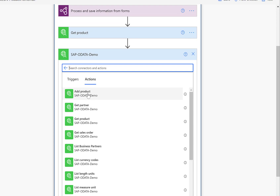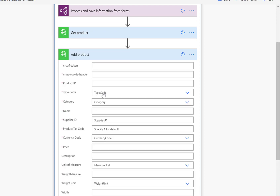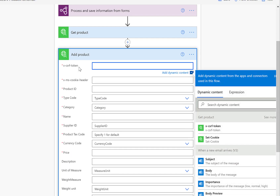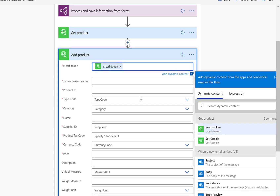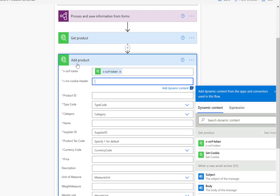We'll take the add product action, which provides us with a list of properties that we need to fill out. The first one is the XCSRF token, which we can take from the previous get product action. Now, each of these calls is a completely independent call. To make sure the CSRF token from the first step can be reused in the second call, we need to leverage the very same session — the header and cookie information from the first step must also be available in the second step.